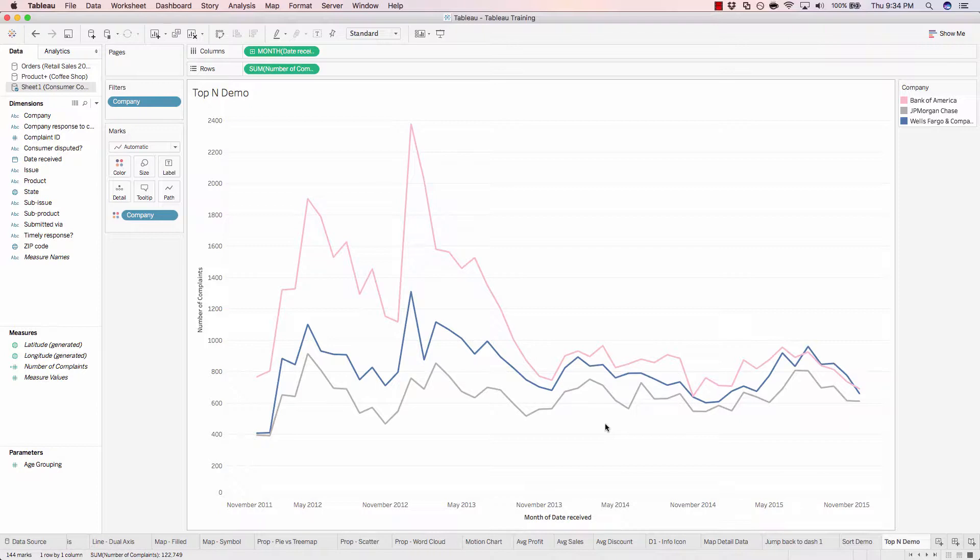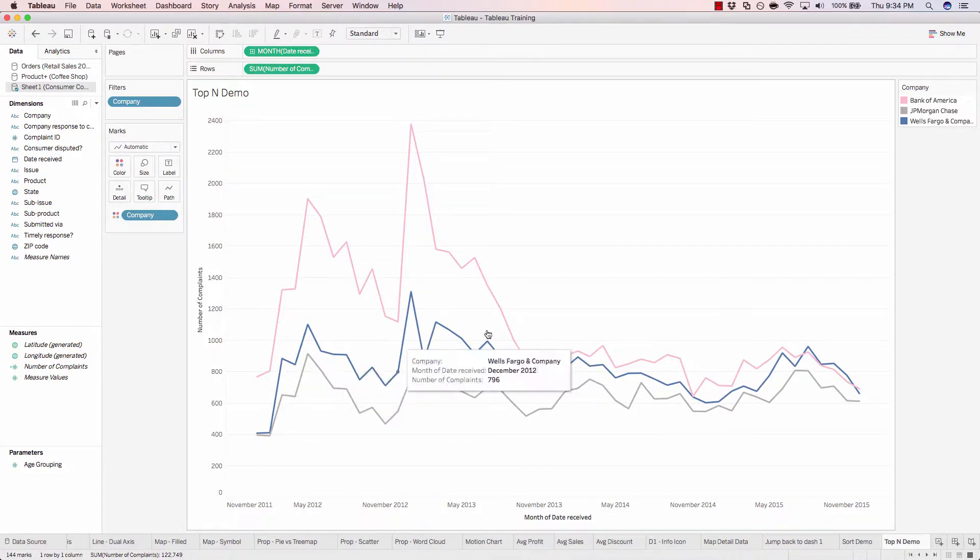And right away, Tableau gets rid of all the noise and just shows us the top three most complained about companies over time.